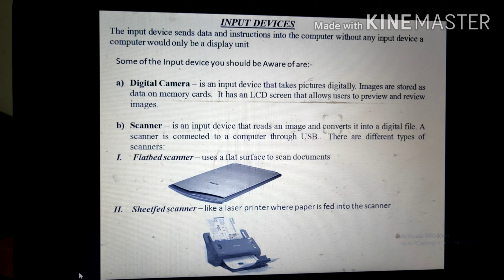Here are some input devices you should be aware of. The first one is a digital camera. You have taken pictures with digital cameras many times. It is an input device that takes pictures digitally, and the images are stored as data on a memory card.